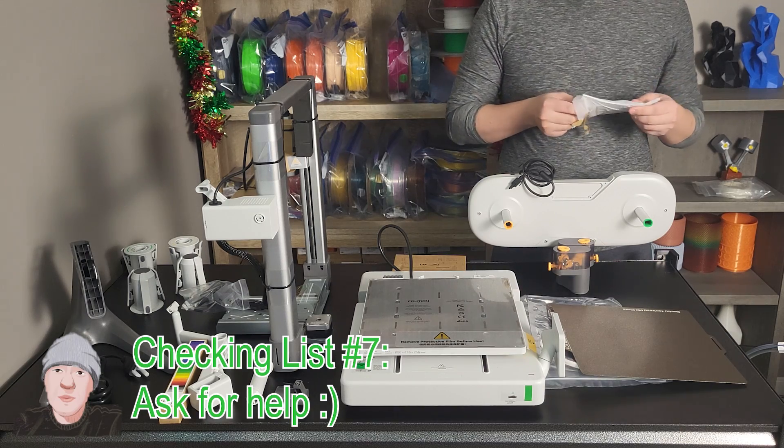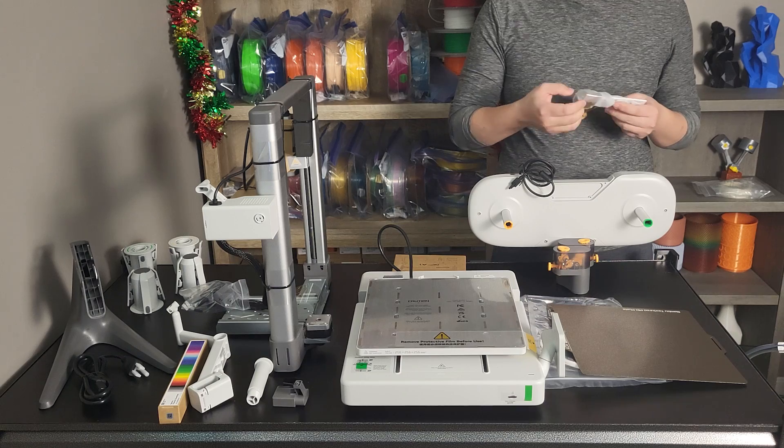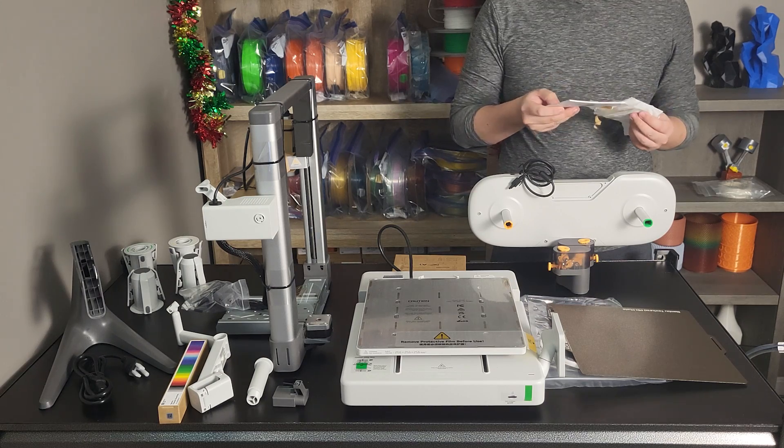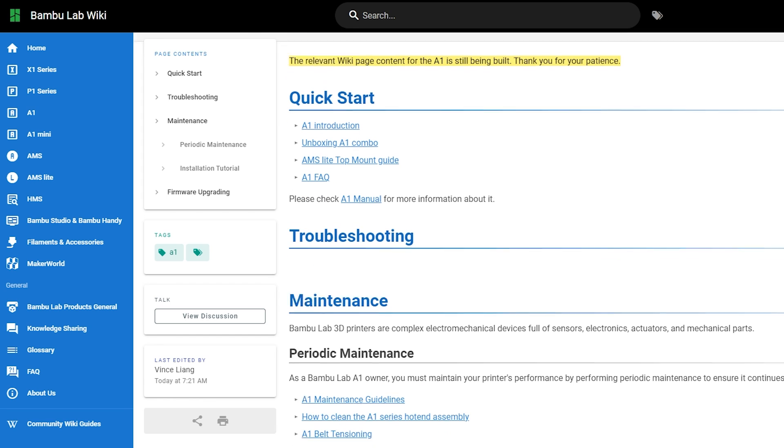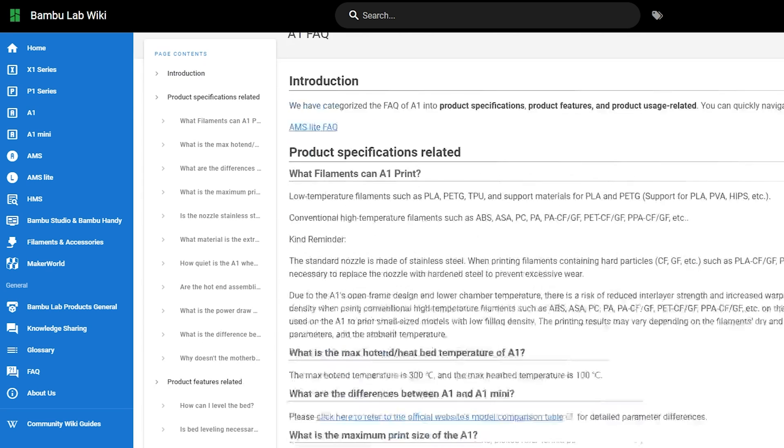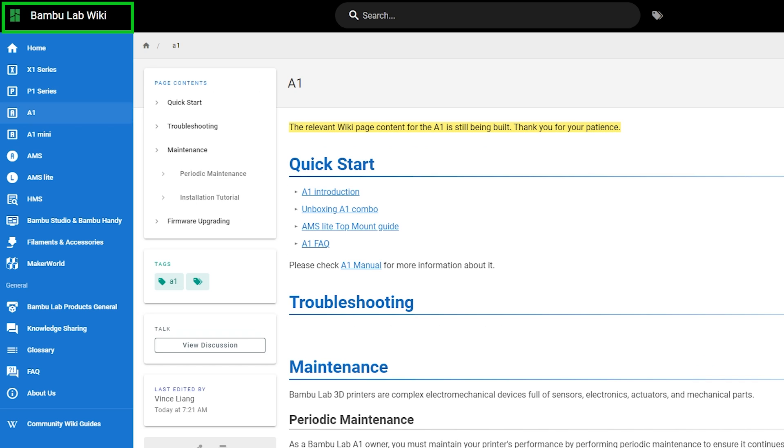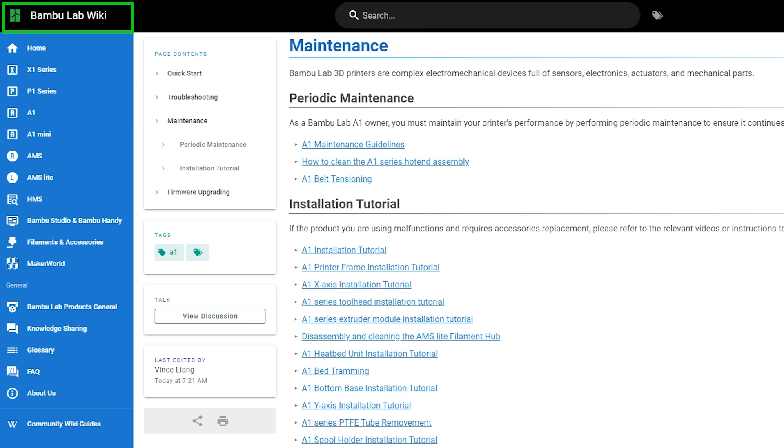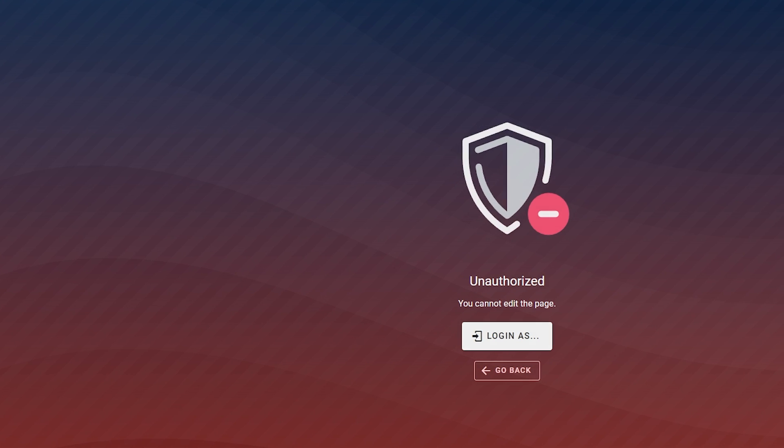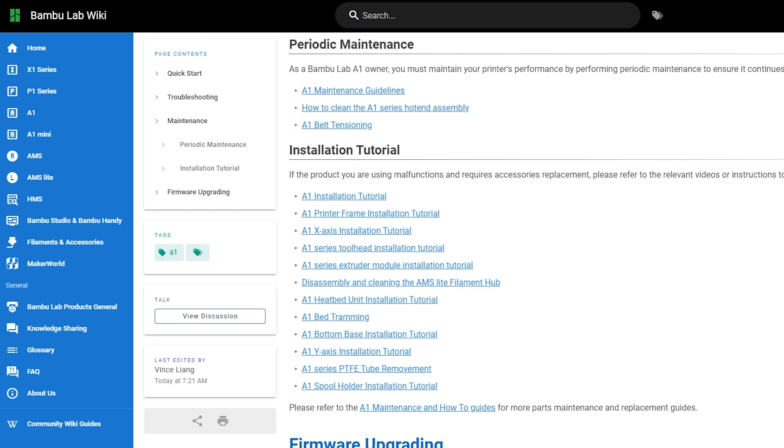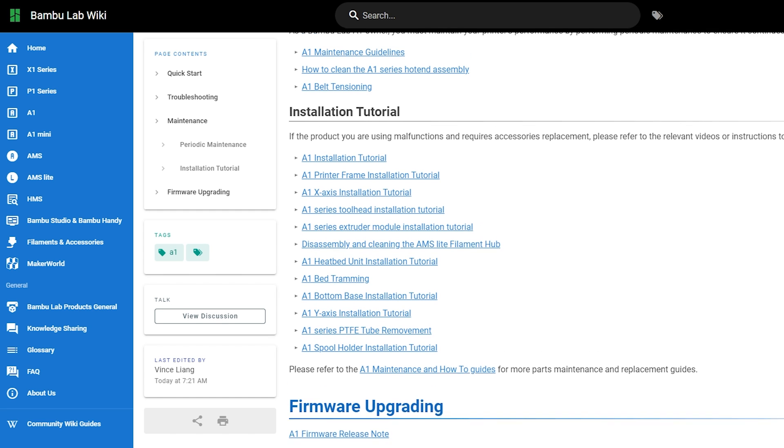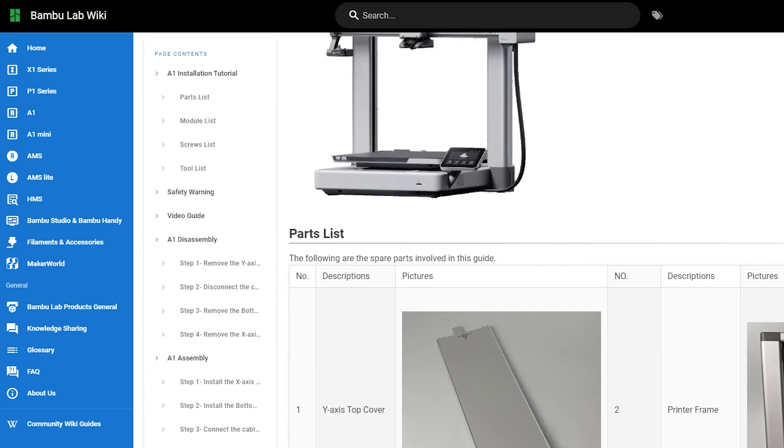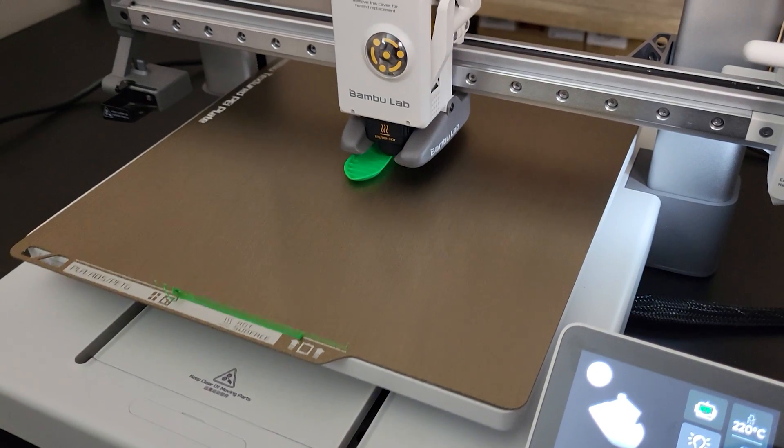Checklist number seven: last but not least, don't hesitate to ask questions. If you encounter any issues, feel free to leave a comment below or join the A1 user group. Google and YouTube will help you as well. I also highly recommend checking out Bambu Lab Wiki. There is a lot of information related to assembly, maintenance, and common issues. You should also consider filing a ticket and getting assistance from Bambu Lab official if none of those resources could help you out with your issues.